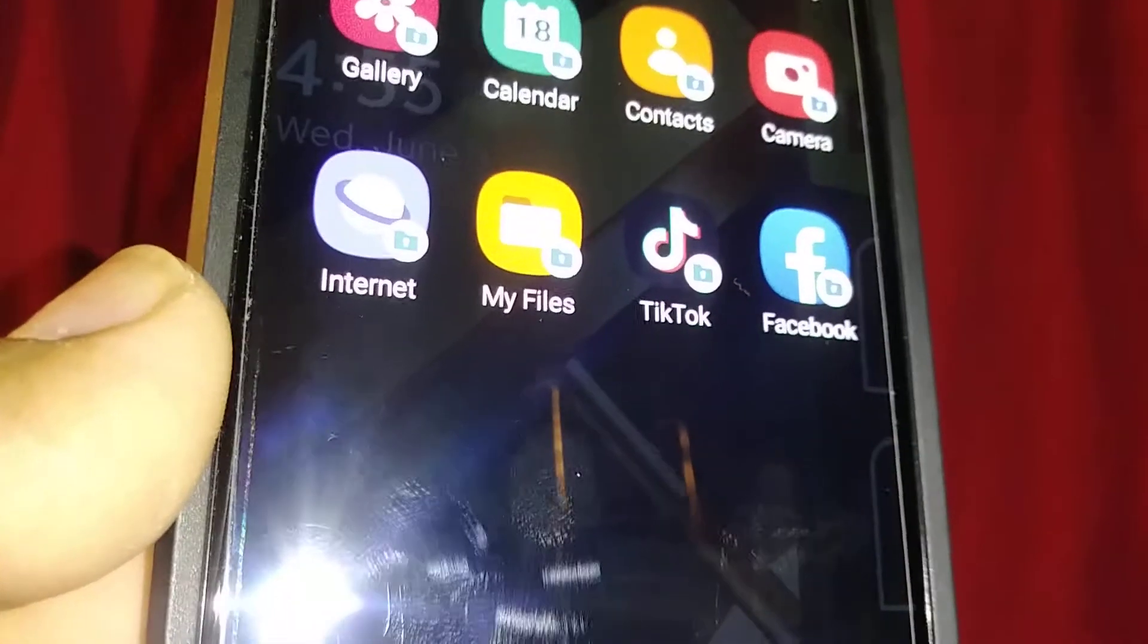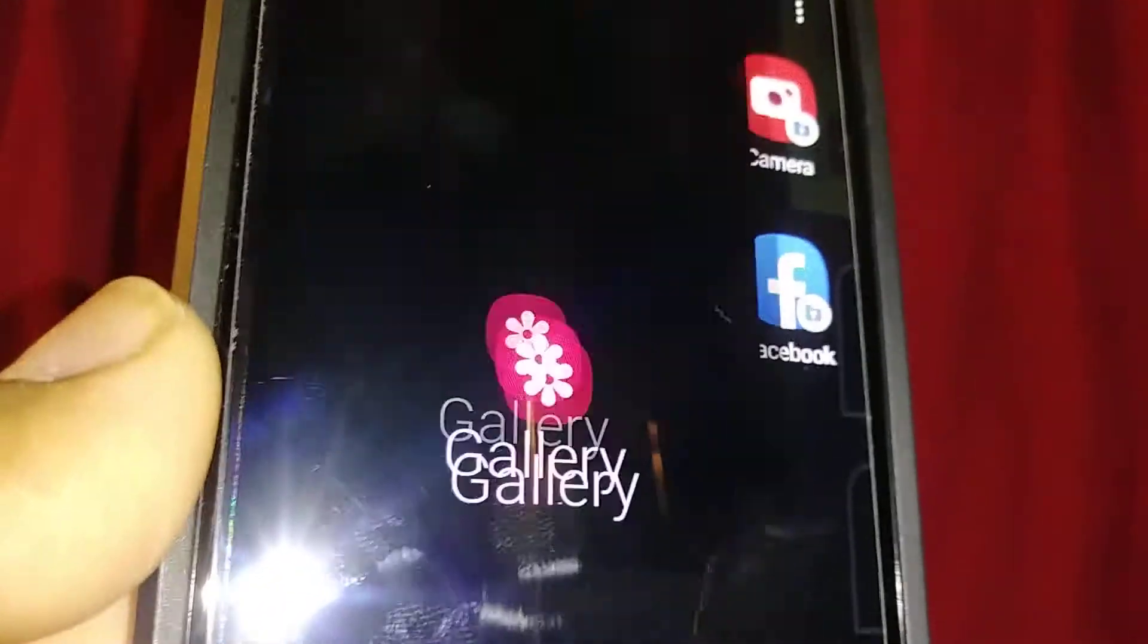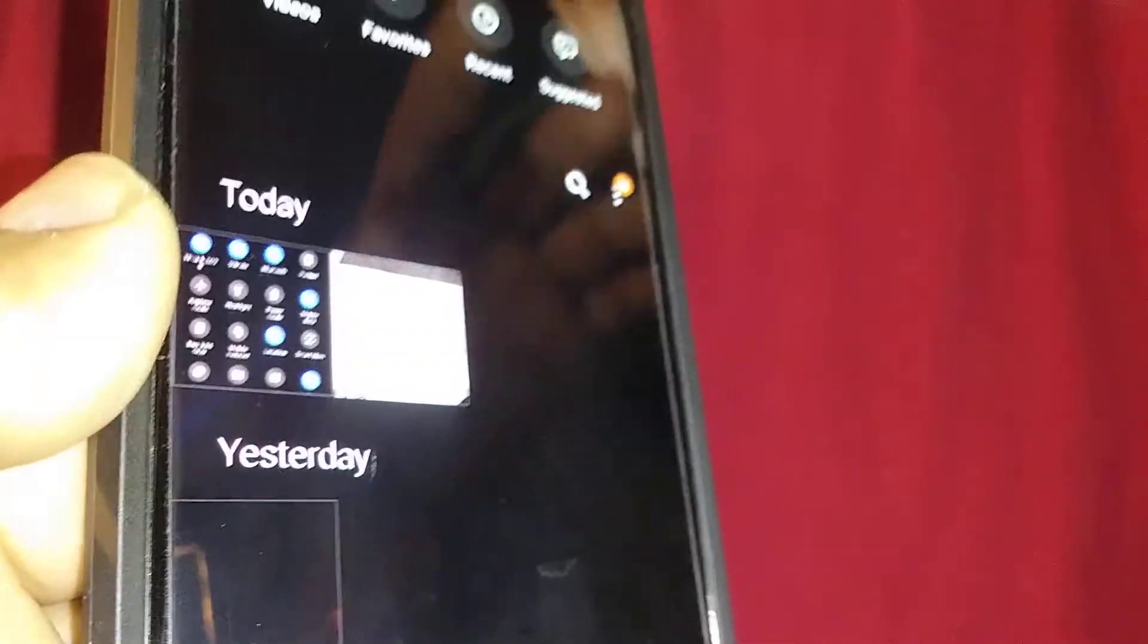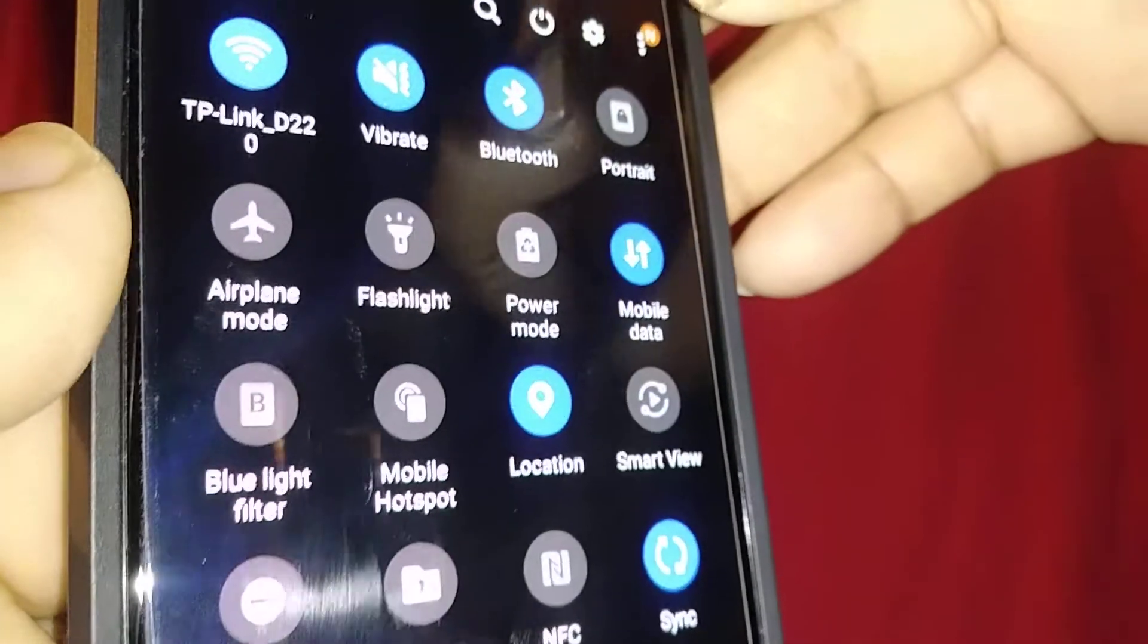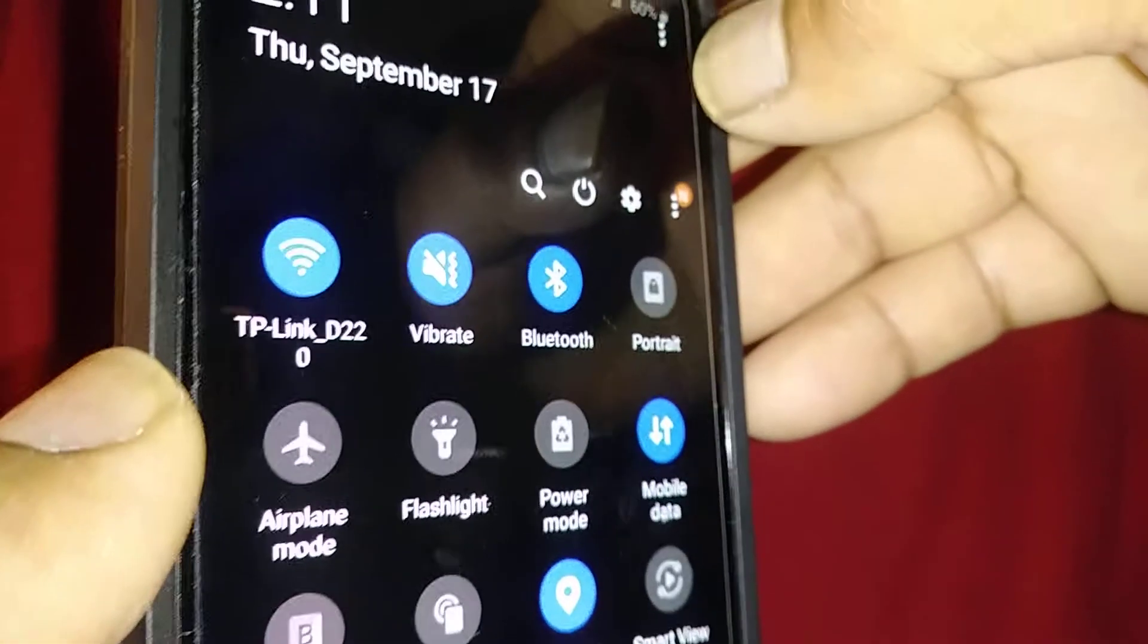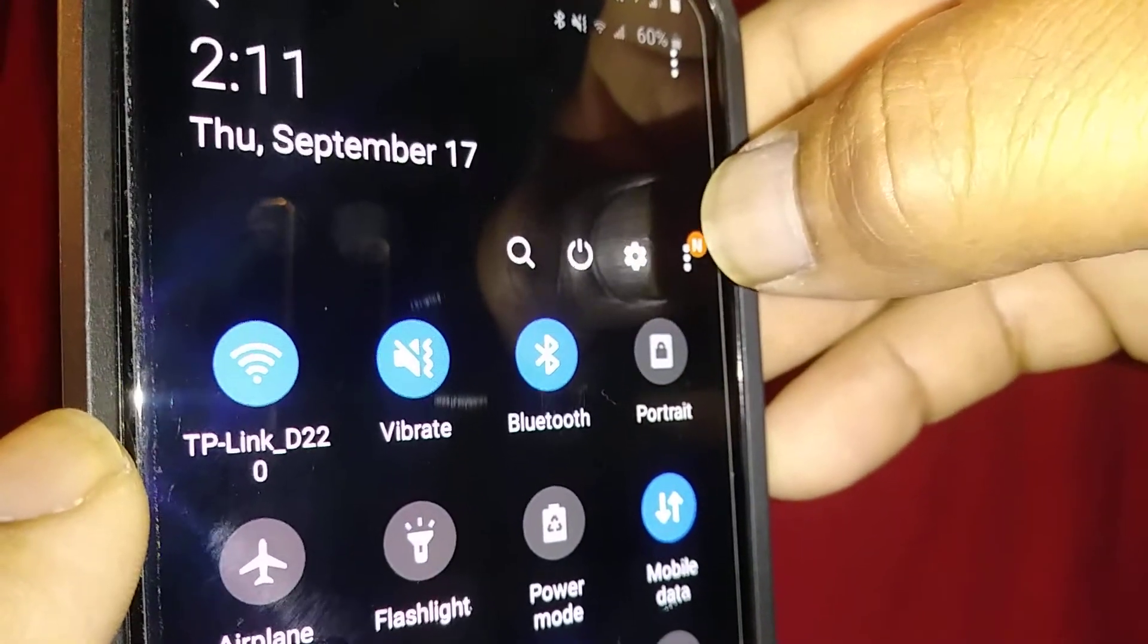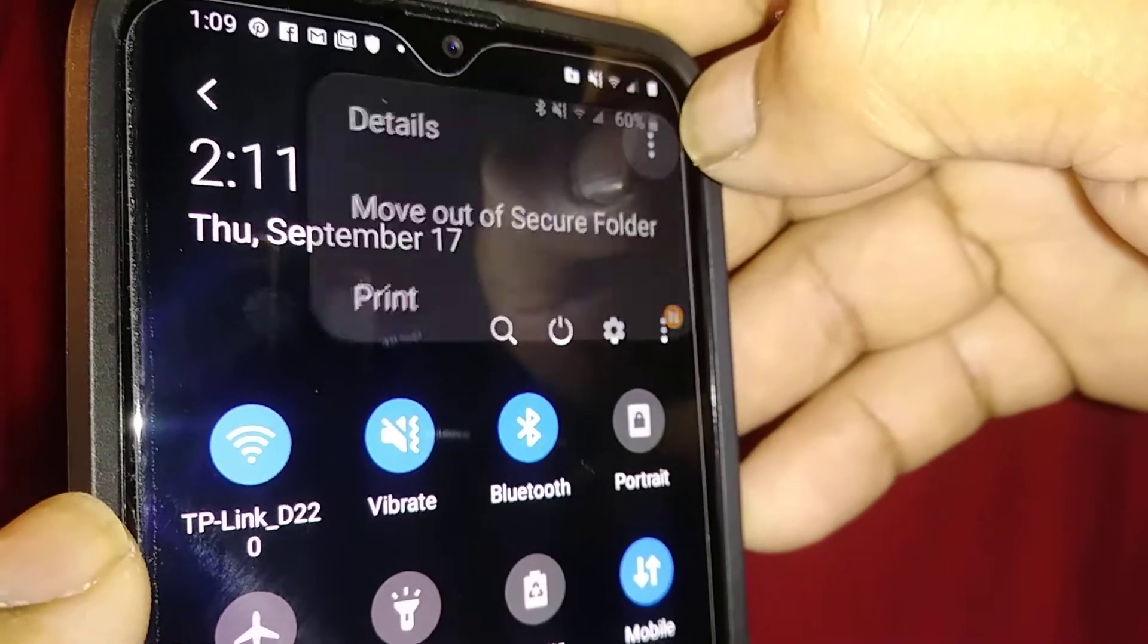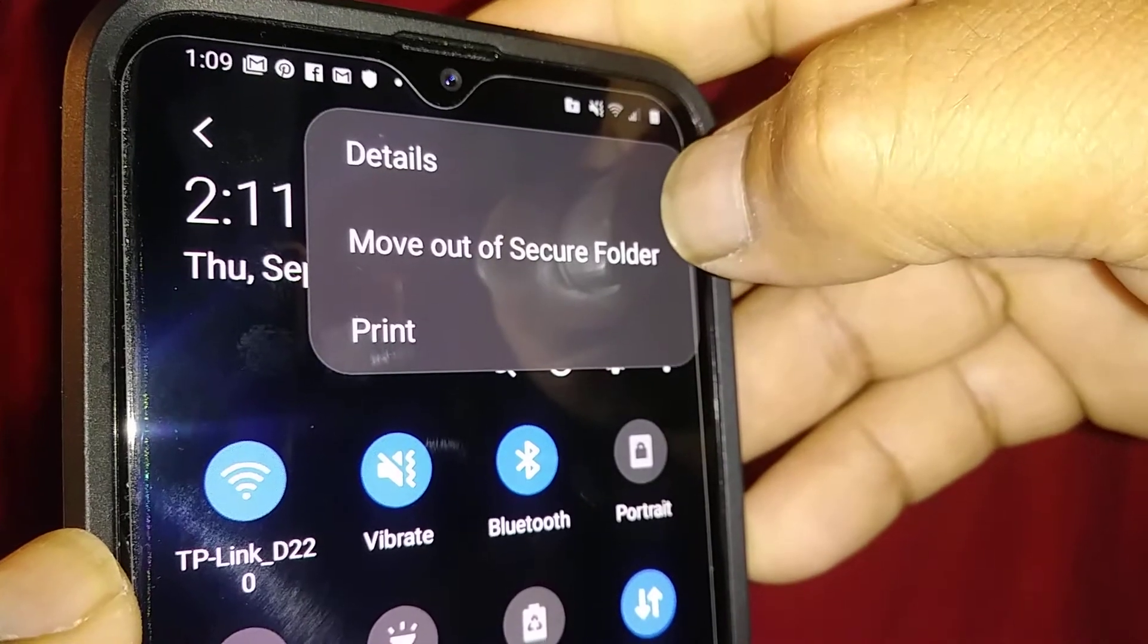Come back to your secure folder and open gallery. If you want to move files out of your secure folder, open any item and go to the upper right corner of the screen.